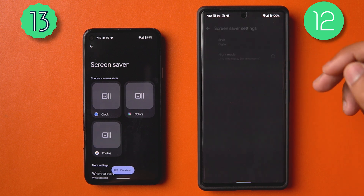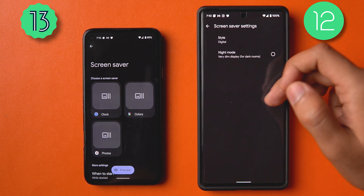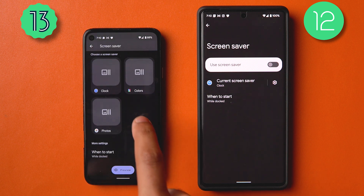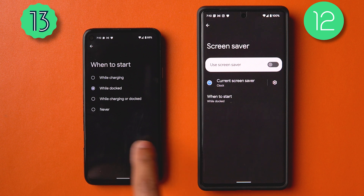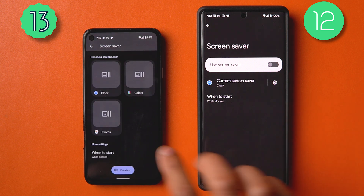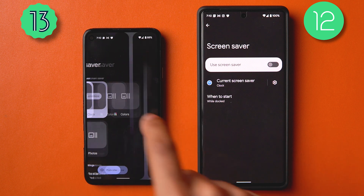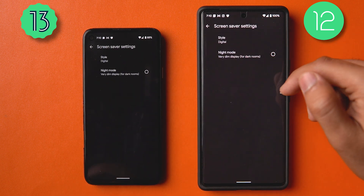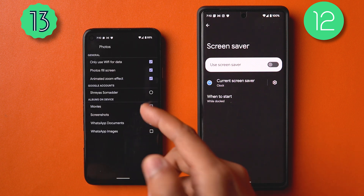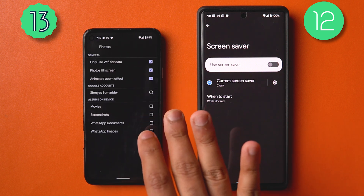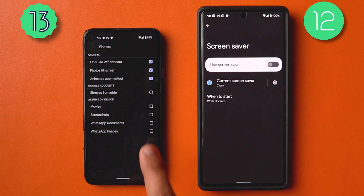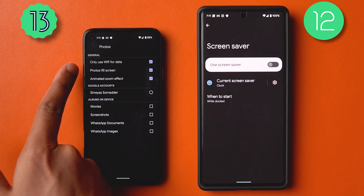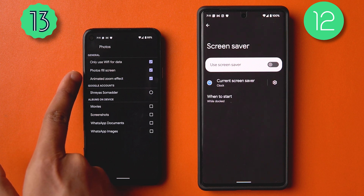The Screen Saver settings now have more options: you can choose clock colors and photos, set when it activates, and customize with a pill-shaped style selector. Going into Photos, you can choose which accounts and folders the screen saver has access to, along with settings like fill screen and animated zoom effect.